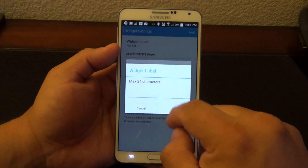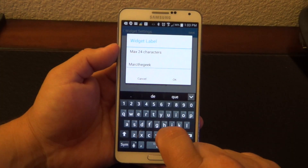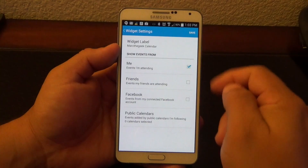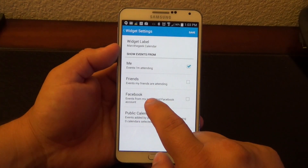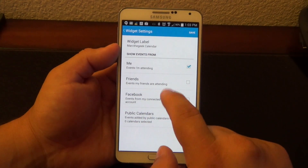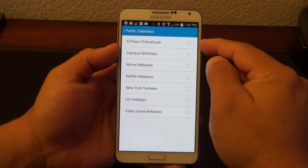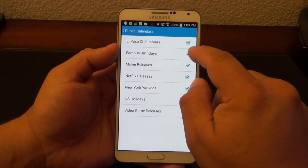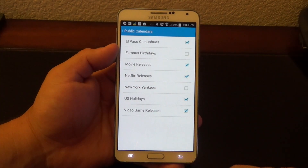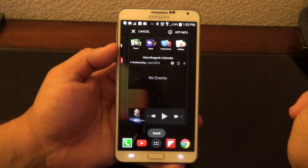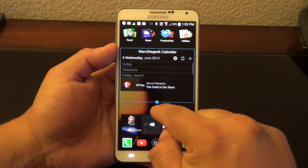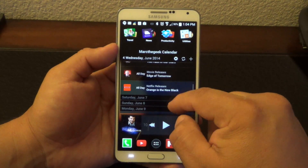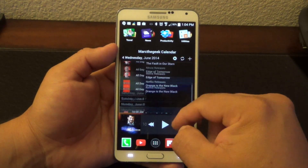From right here I could go ahead and put a widget label — let's put 'Mark the Geek Calendar.' I could go ahead and put my events, which are the events on my default calendar. I can also put events from Facebook, events from friends attending events, or my public calendars — the ones I subscribe to. I could choose any single one I want, or every single one. You don't have to put every single one — you can take some away. Click save and voila, here is the calendar. You can make it a little bigger, and right here you can see the heading which says Mark the Geek Calendar and all the events you have.